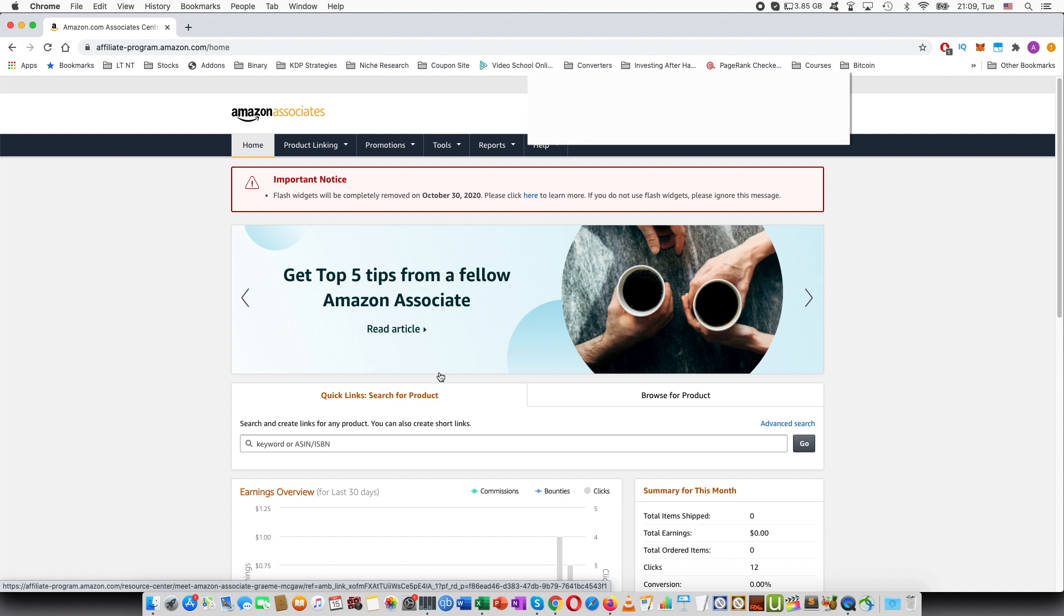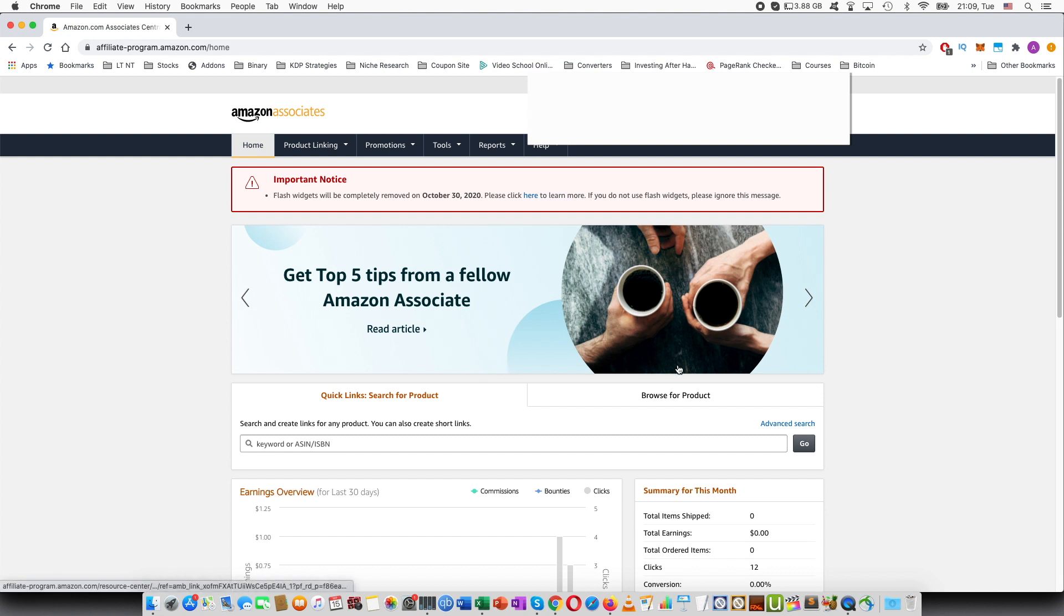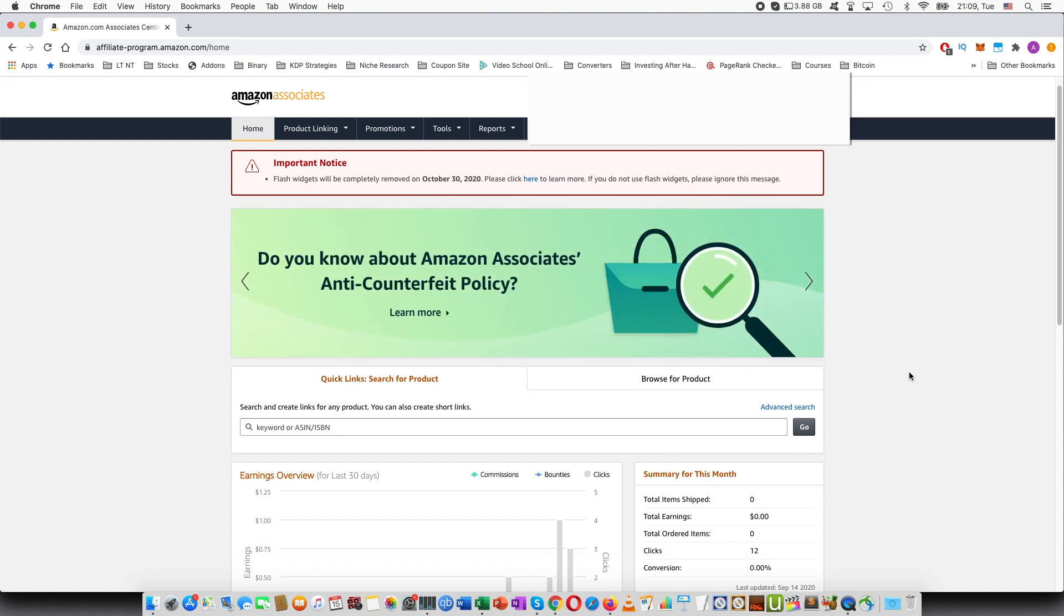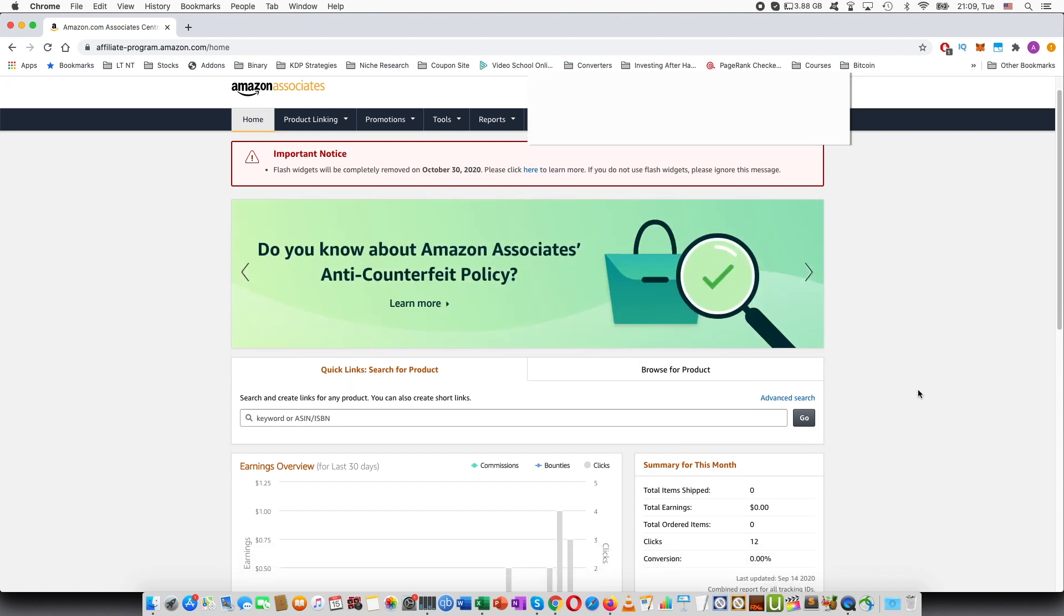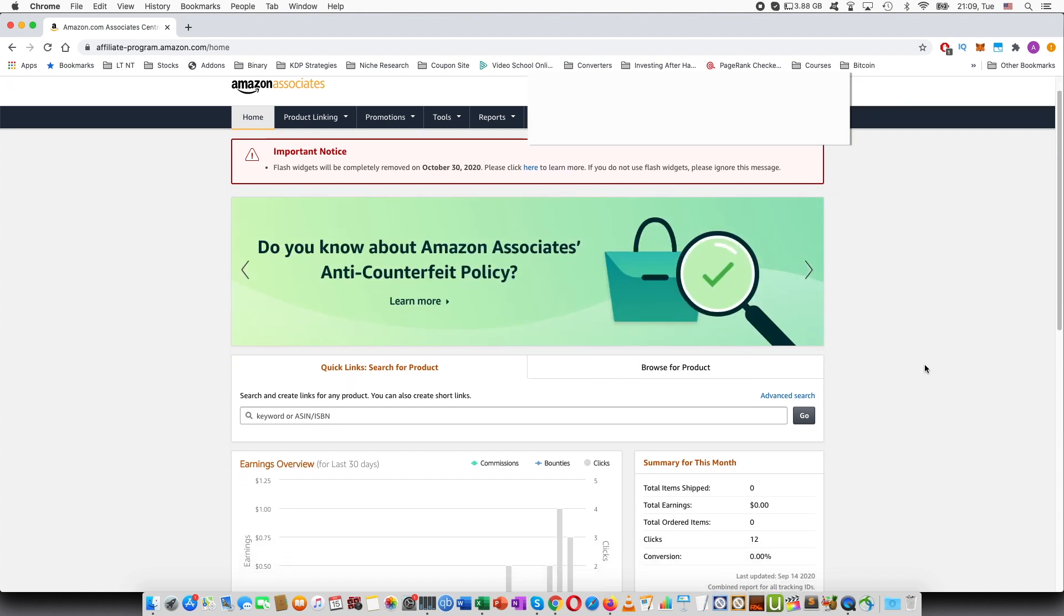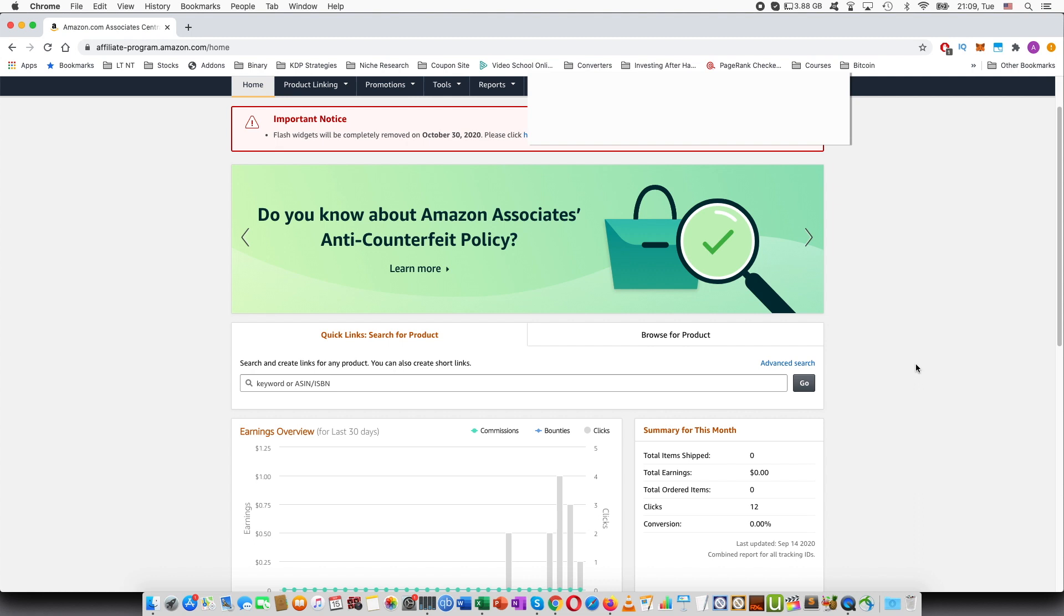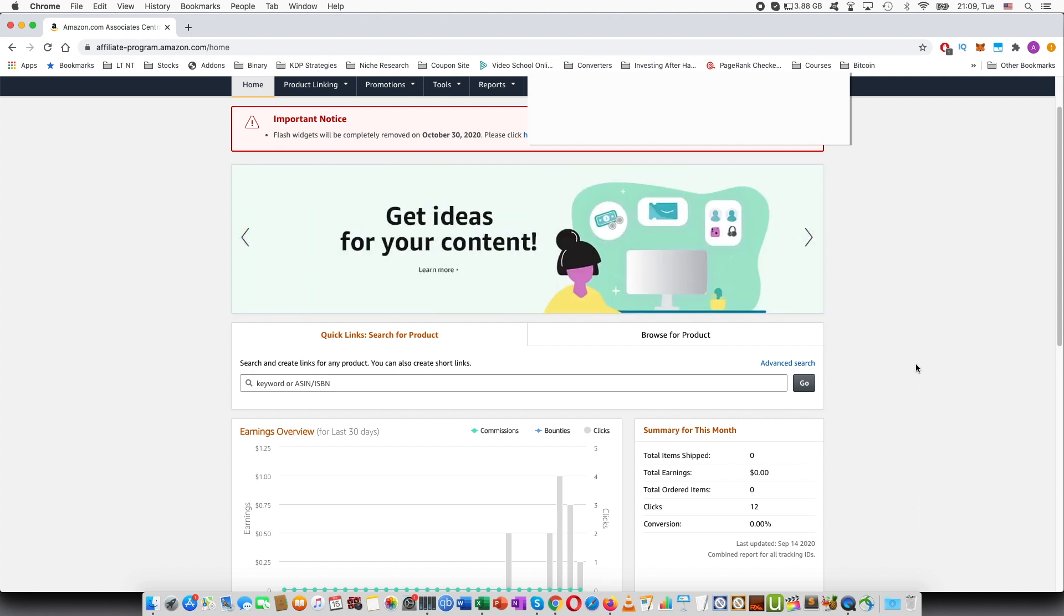So I recently joined the Amazon Associates program and within the first day I wanted to test it out. I created some affiliate links and tried to go to them to see if they worked.